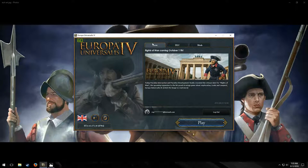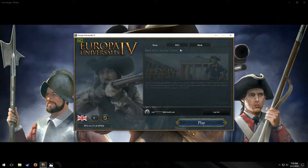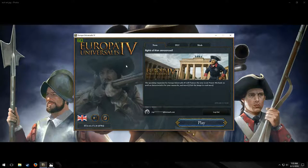Greetings and salutations. Welcome to Tutorial on EU4. Today we'll be looking at the game launcher — pretty much how you see it when you load the game.